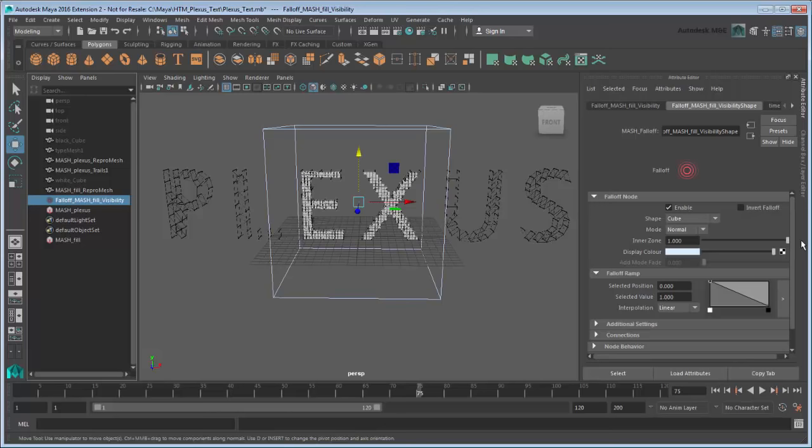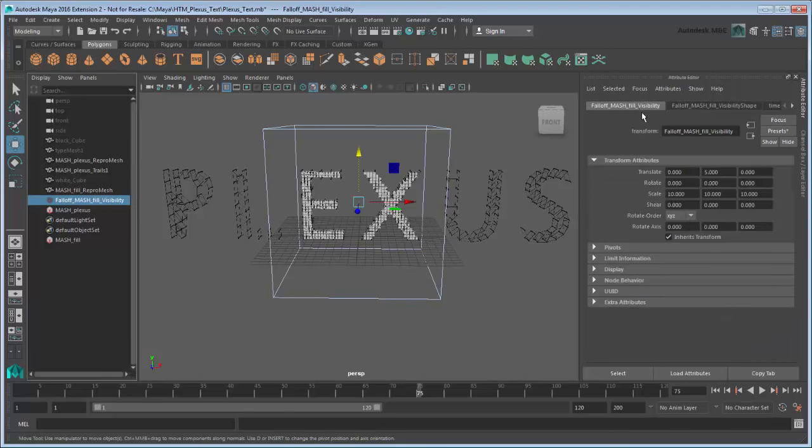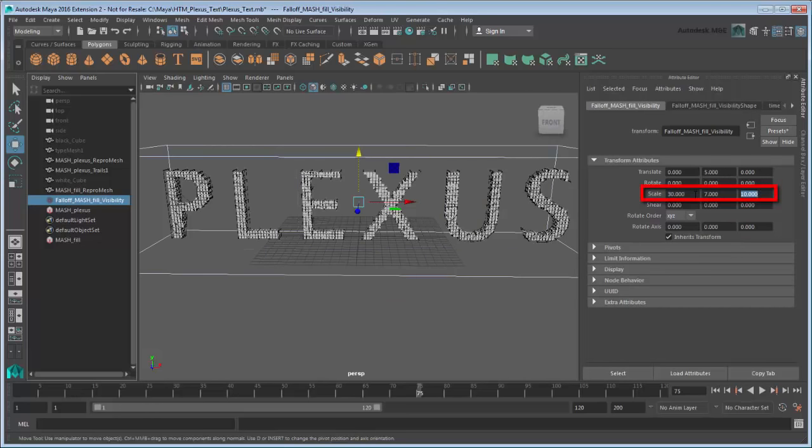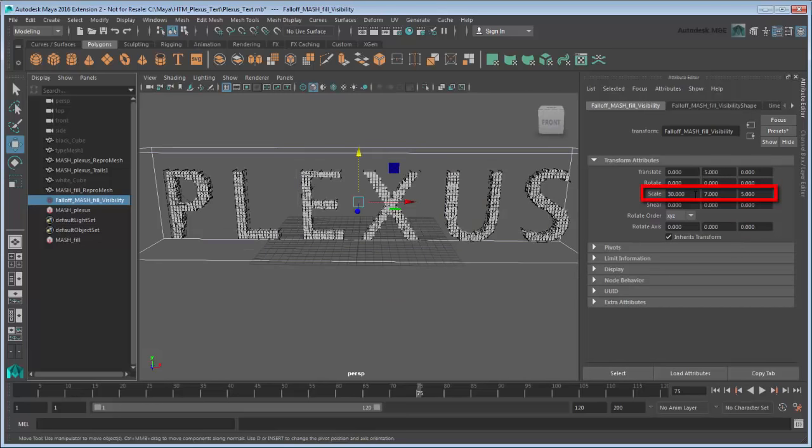Next, go back to the Visibility tab and adjust the scale to fit the text so that all the cubes are visible. Here, the Scale X, Y, Z attributes are set to 30, 7, and 5 respectively.